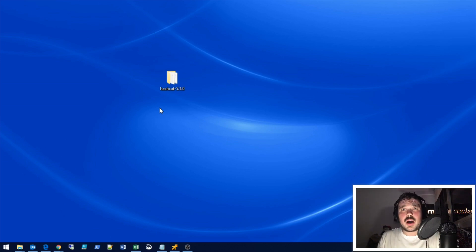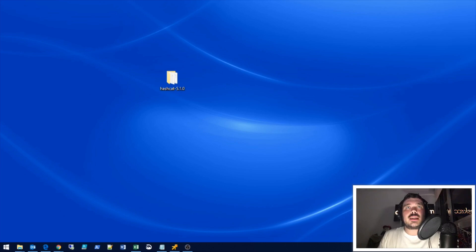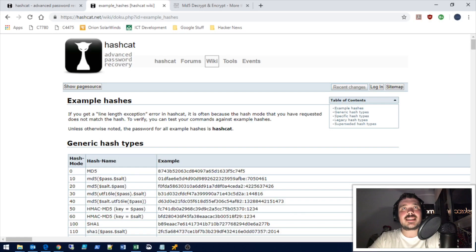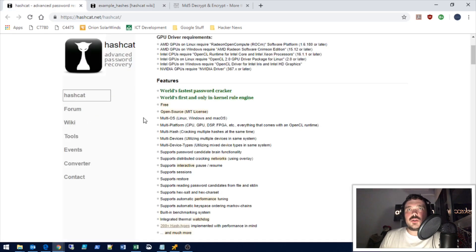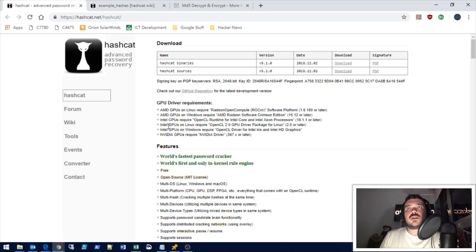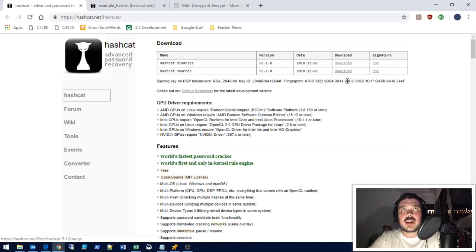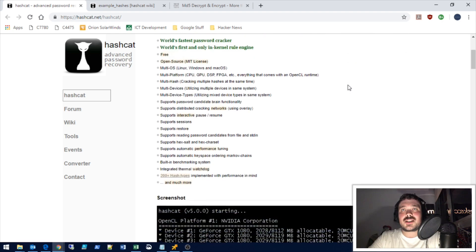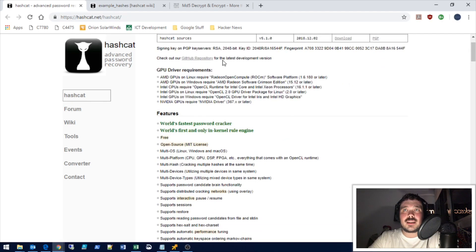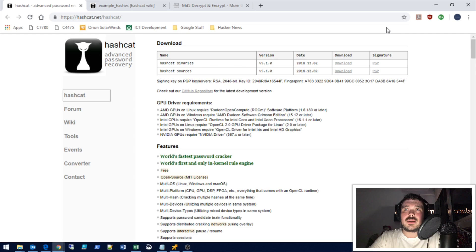First of all, you are going to need to go to the Hashcat website, which is on the screen now — hashcat.net. On here you will be able to download the software. If you're using Windows 10, which we are for this example, you go to hashcat.net/hashcat and click on the download link at the very top of the page.